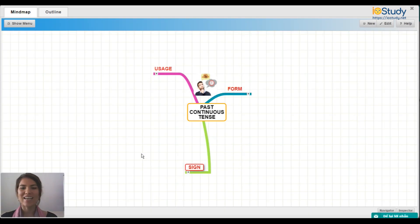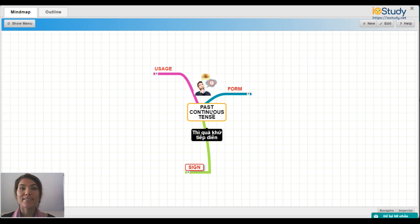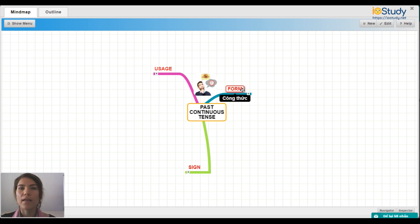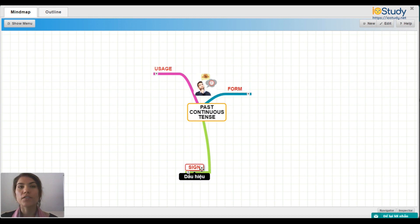Hello, everyone. This is Danielle. Today we're going to learn about some English grammar. The topic is the past continuous tense. We have three things to talk about today: the usage, the form, and some signs to use the past continuous tense.